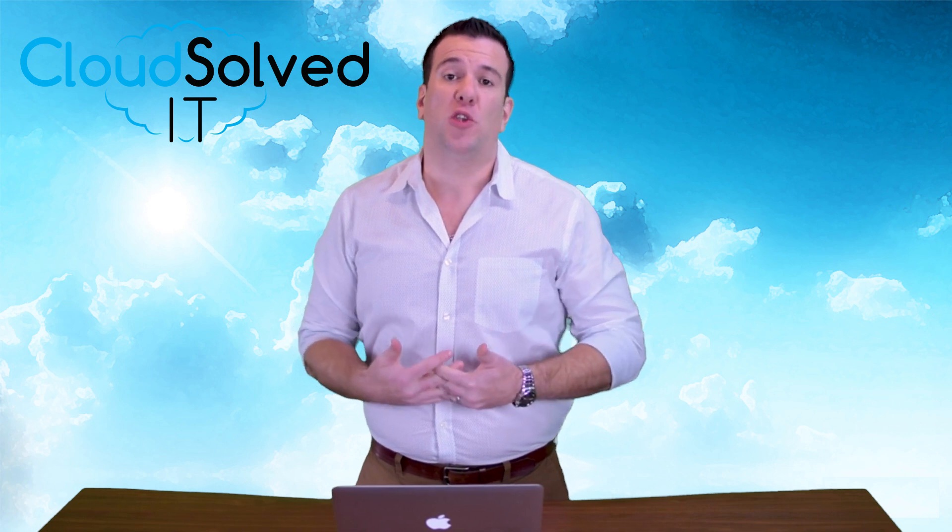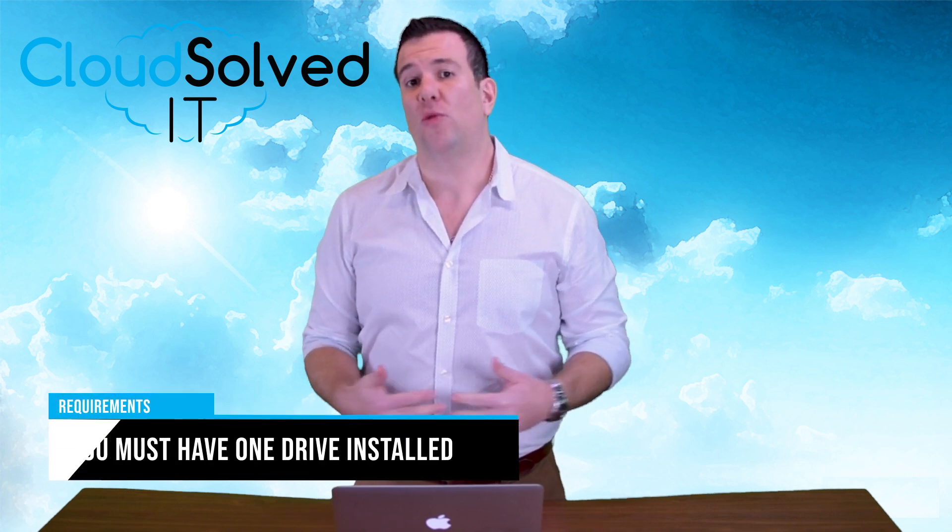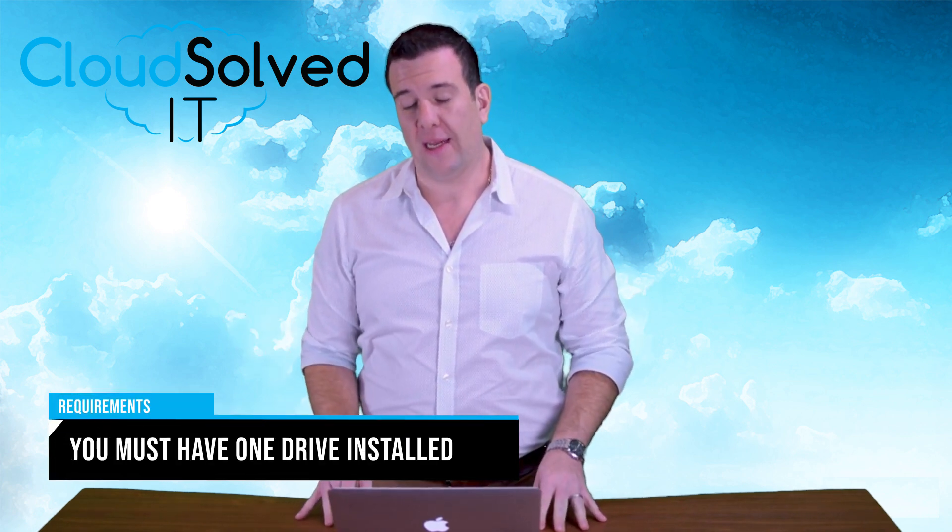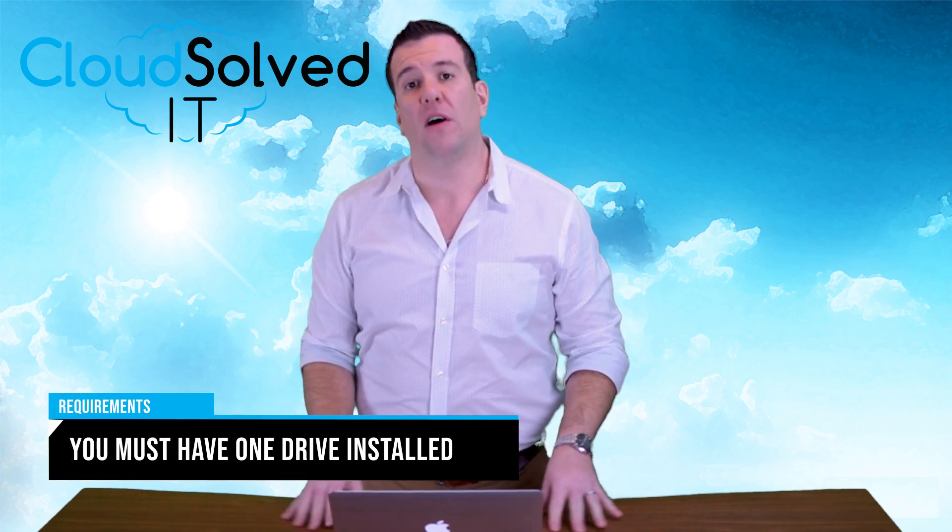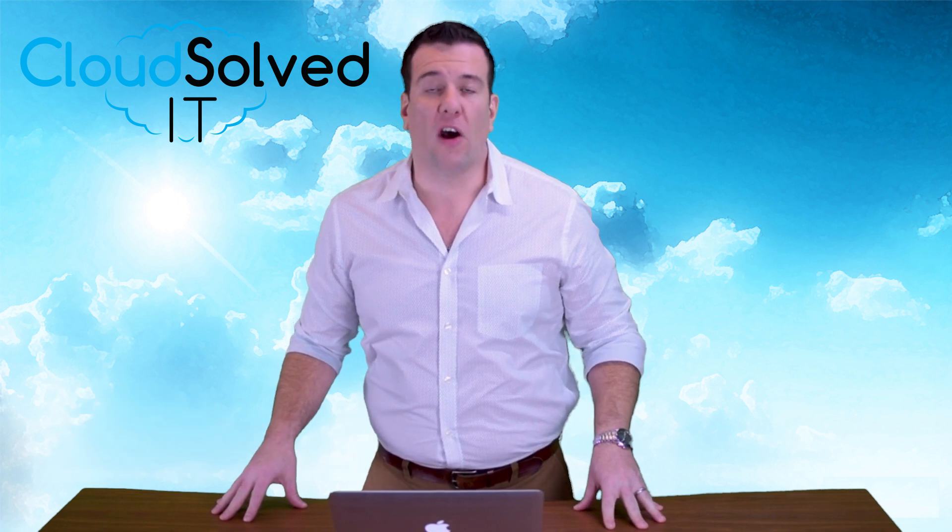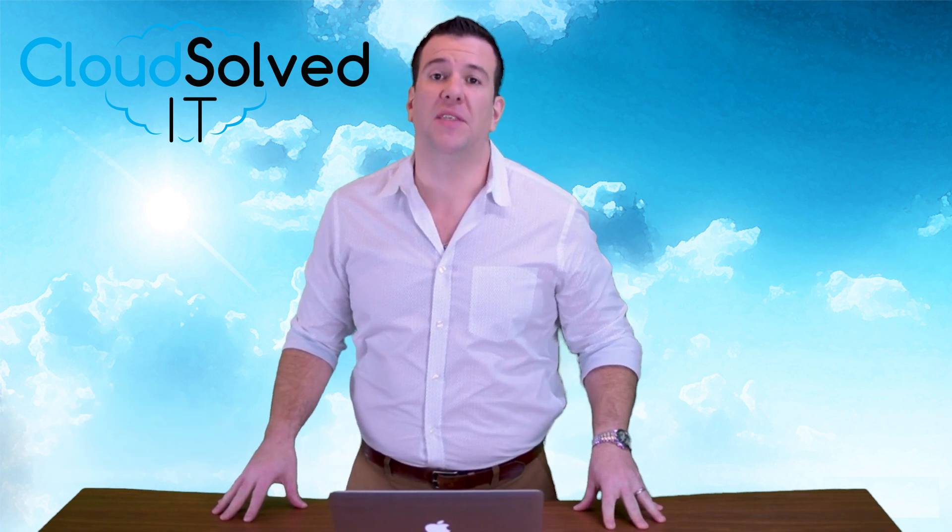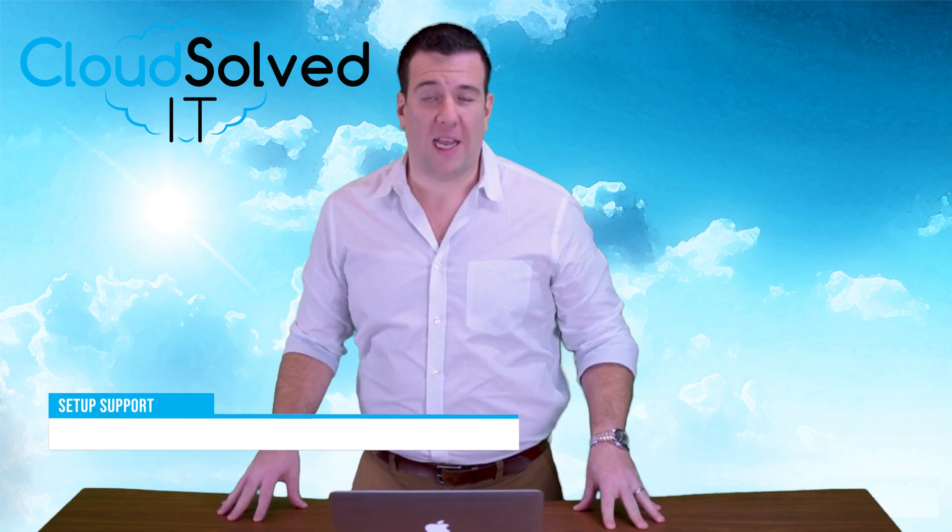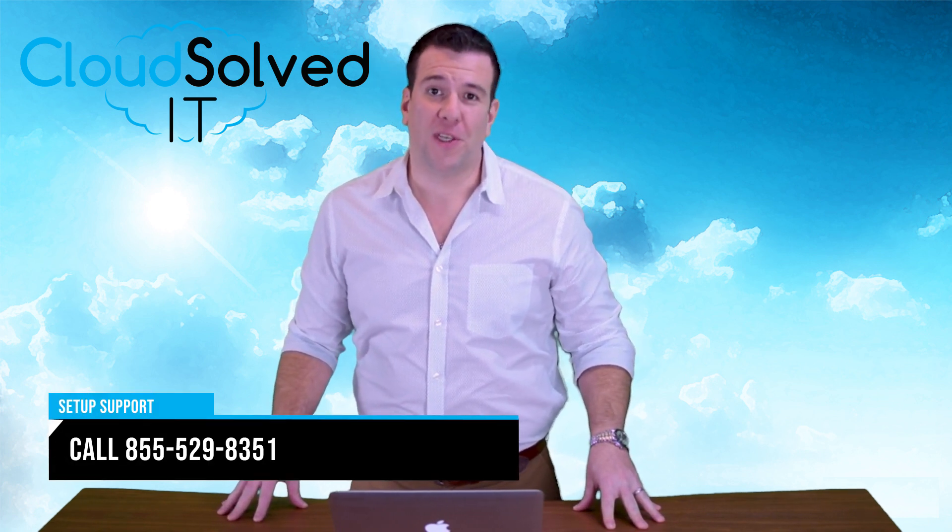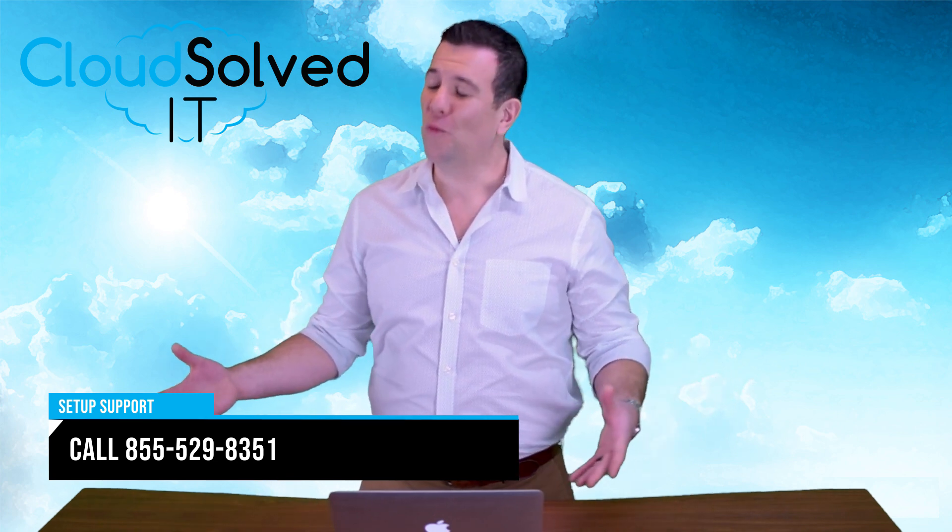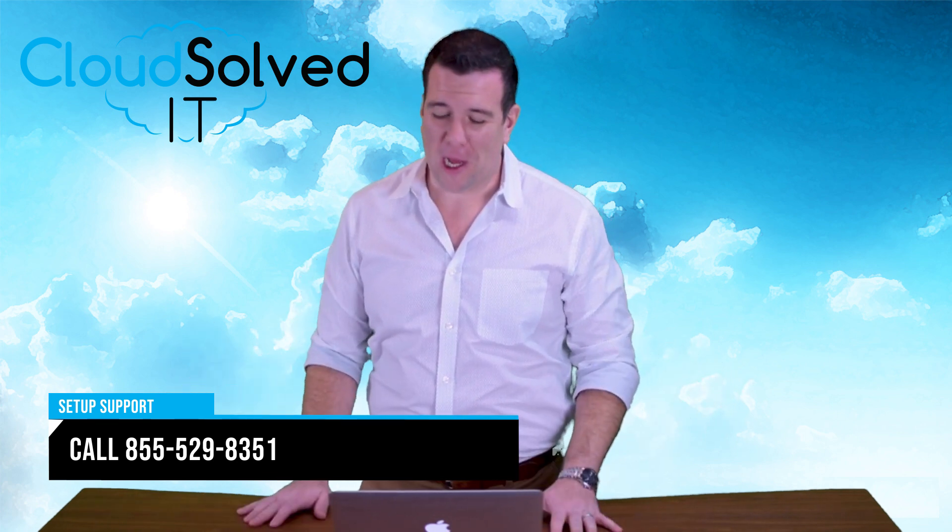I'm going to assume that you already have OneDrive installed on your Mac. It is part of the Office suite and we covered it in our Office 365 setup video. If you need help getting this installed or setting up your accounts, please give us a call. We're always happy to help.